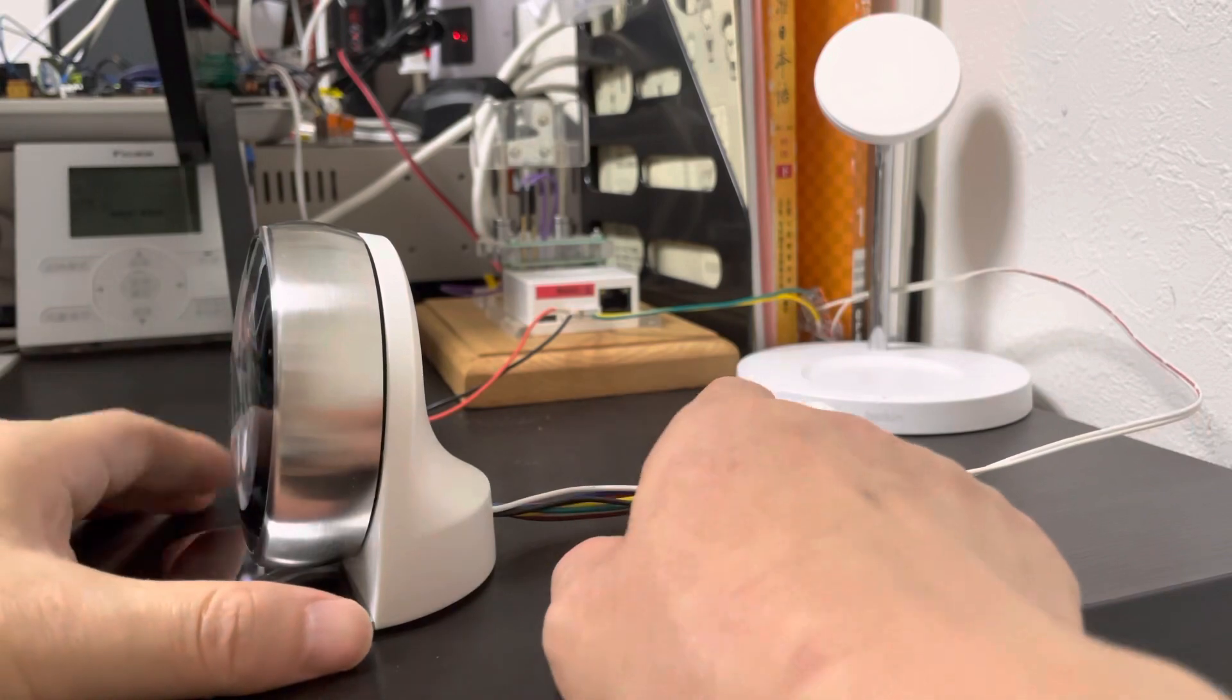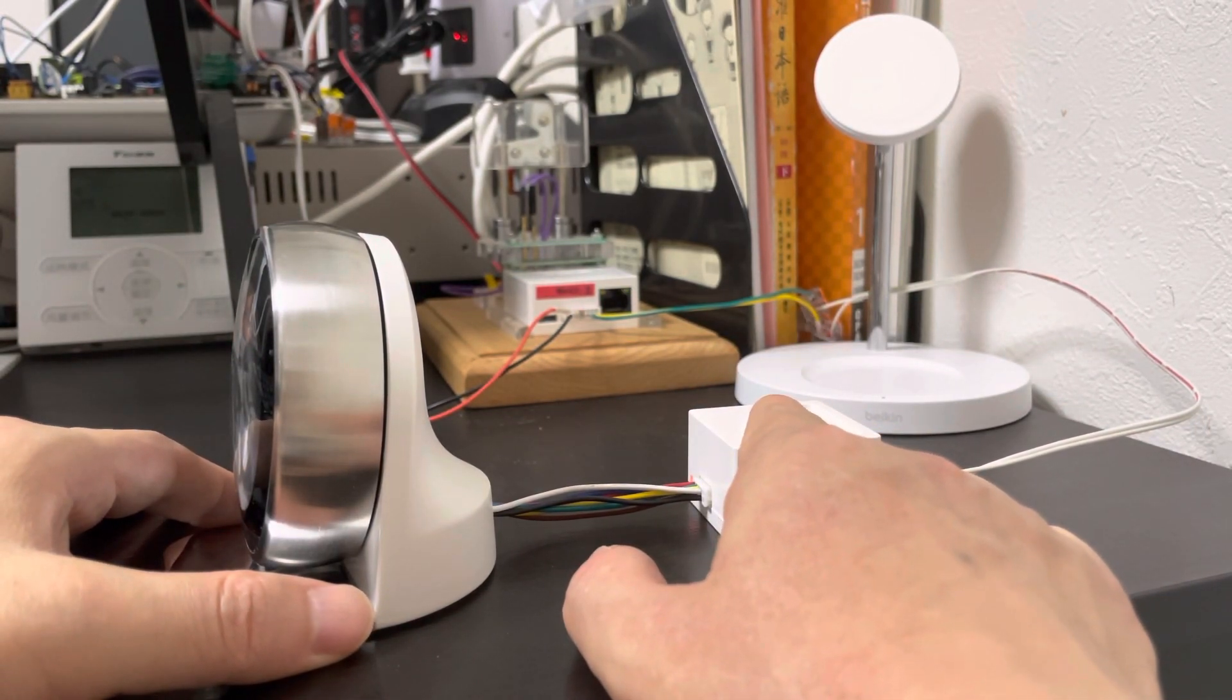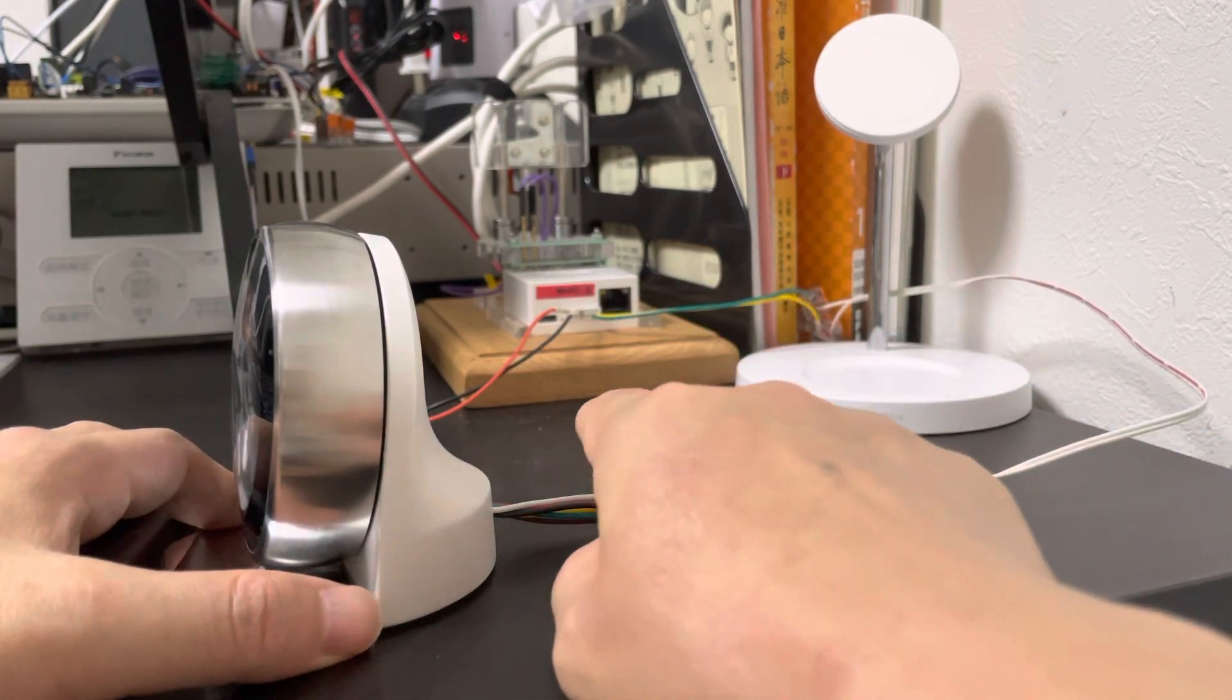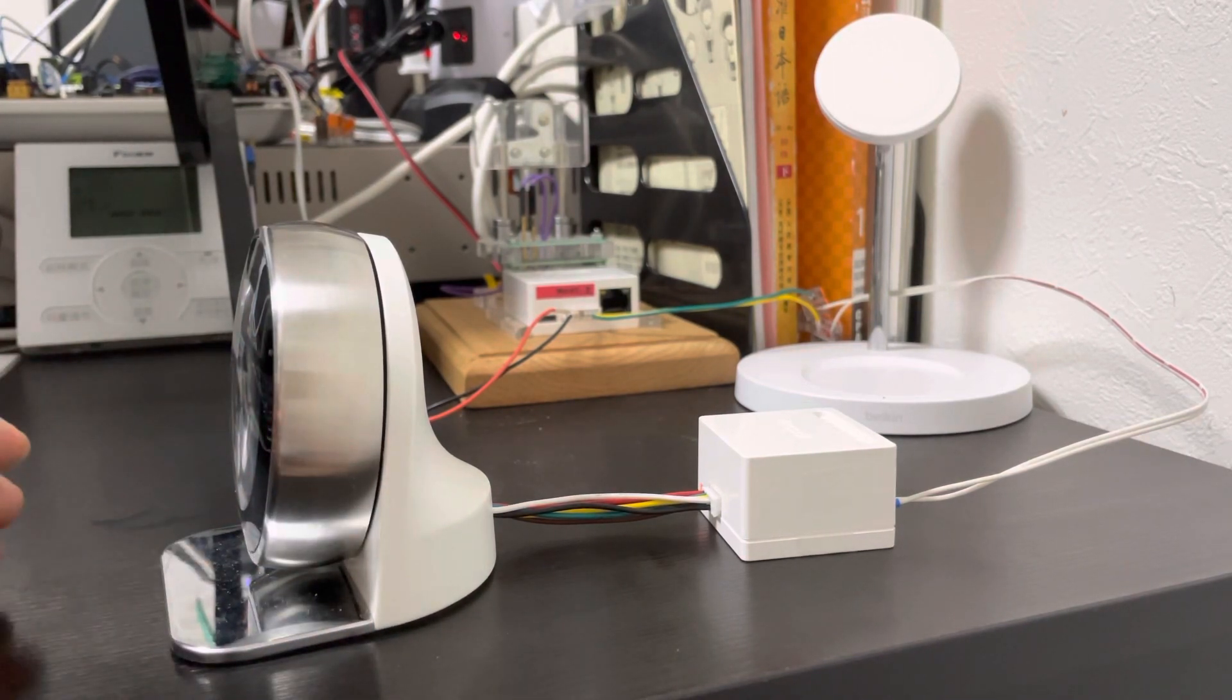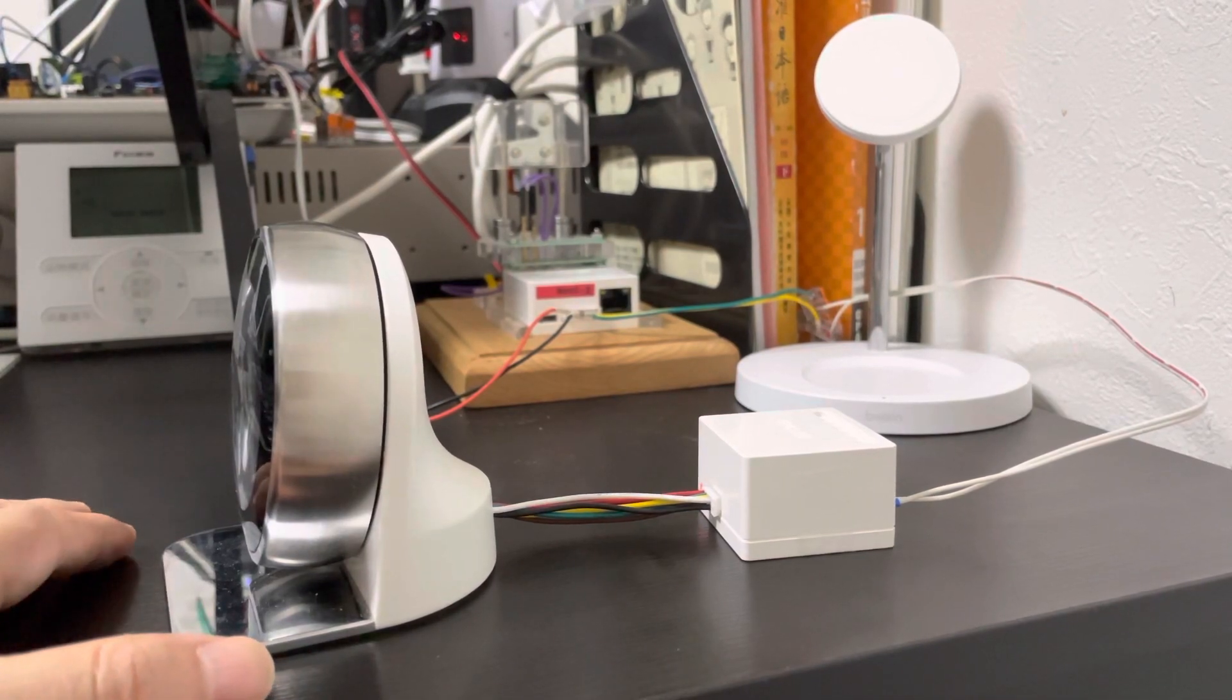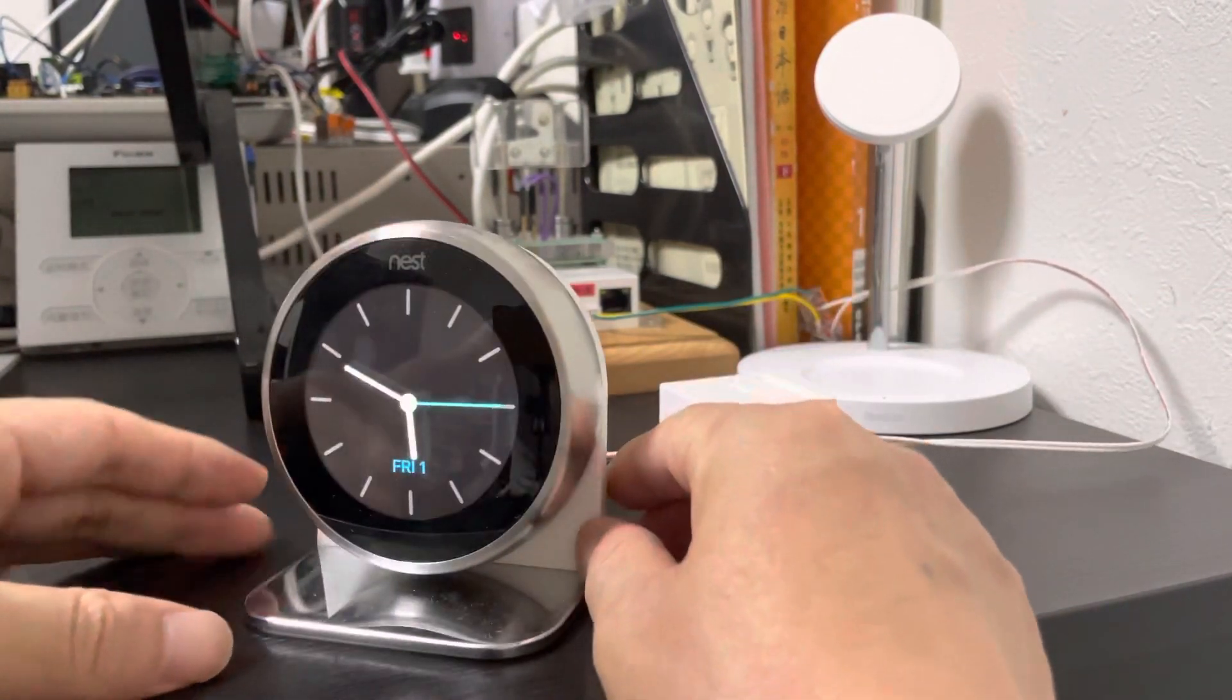These wires connect from the slave adapter to the Nest. We offer the Nest, we offer these cables, so you don't worry, just connect them and play. So it is so easy. Let's see.